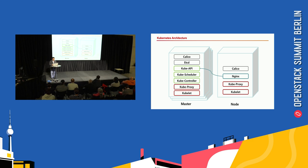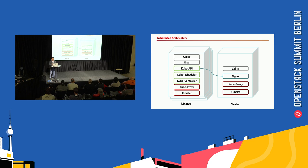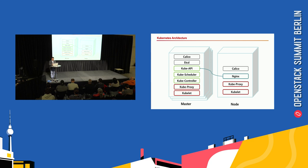Each Kubernetes node has a kubelet to manage containers and kube-proxy to set the cluster IP to IP tables. Nginx is needed as a reverse proxy for load balancing because kubelet communicates with the three kube-API servers. In this case, since you use Calico as a Kubernetes network plugin, Calico is installed on all nodes.